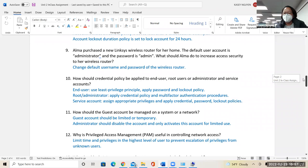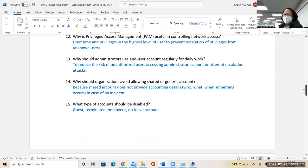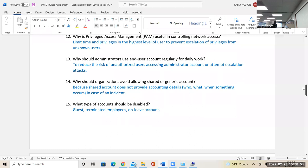Why should your administrator use an end-user account regularly for daily work? To reduce the risk of unauthorized users accessing the administrator account. If they access an administrator account, they can access many resources on the system or network. The attack they would attempt is called an escalation attack — they would look into what the administrator controls, what they can change, and it will escalate from the system to the network to the infrastructure to other areas.